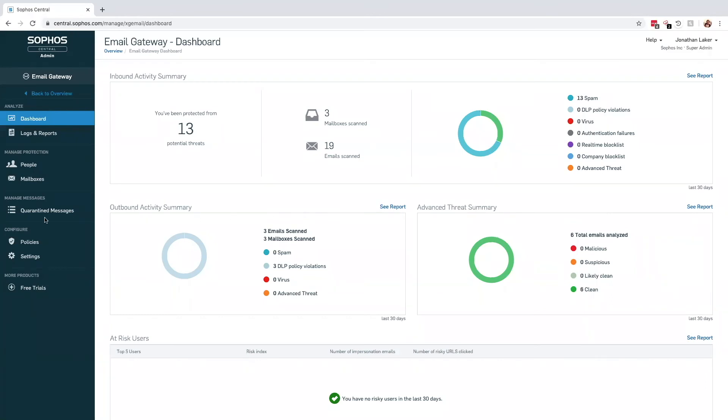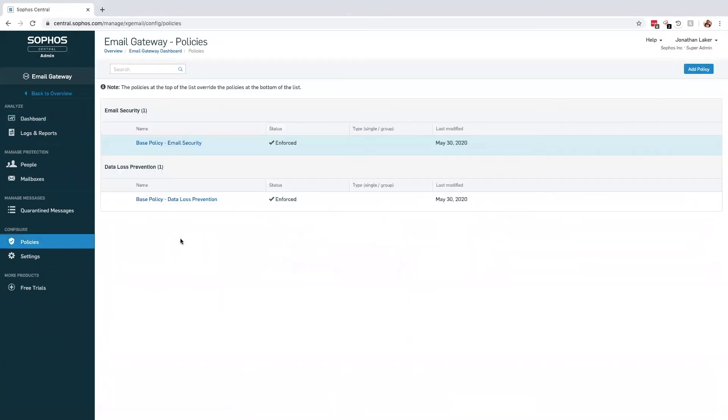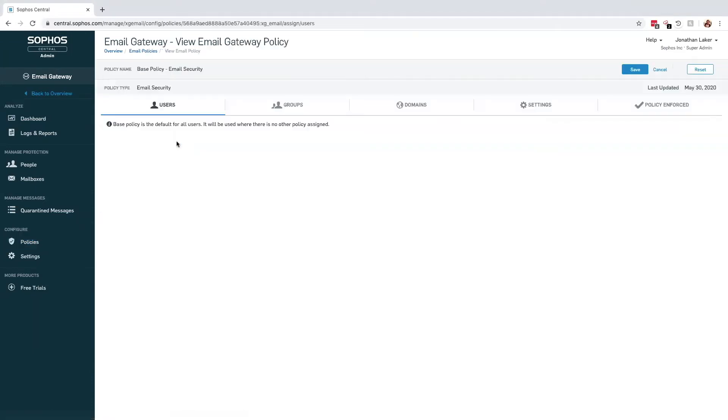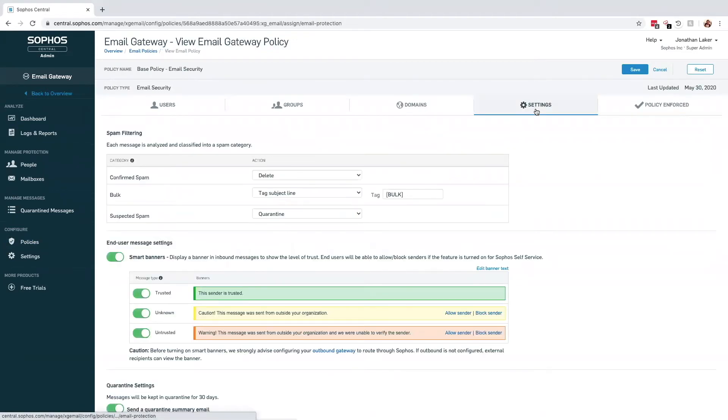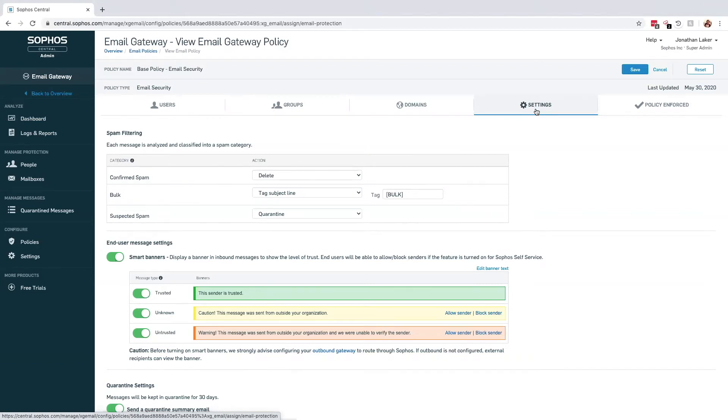If we jump over to the policies, we can take a quick look at the different security features that Sophos Central has to offer. In recent years, the crooks' behavior has changed from wide-scale mail distributions to far more sophisticated and targeted attacks. For many organizations, phishing emails have therefore quickly become their primary email concern over traditional spam emails.